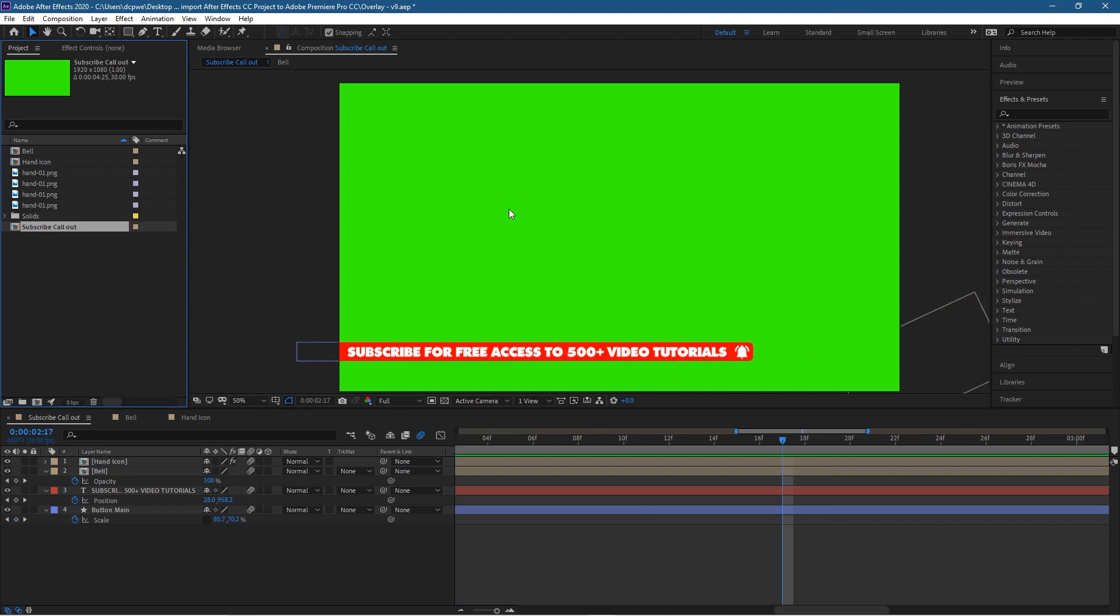So if I were to import this into Magix Movie Edit Pro I could use the chroma key in Magix Movie Edit Pro to remove the green. I could also do that in Premiere.